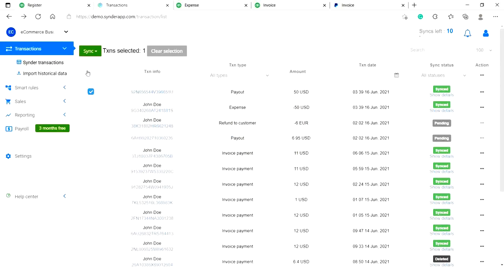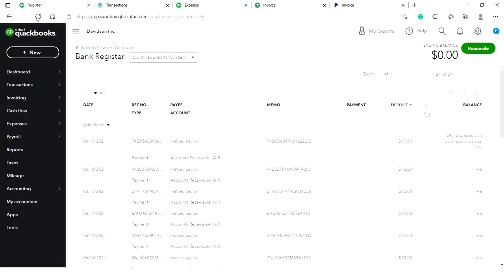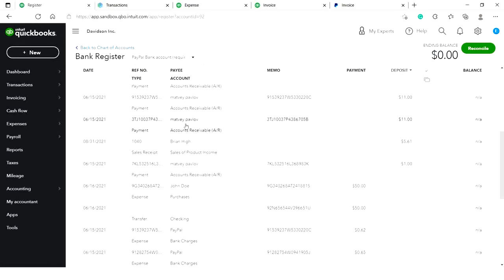Note that the ending balance of the clearing account may or may not be zero, but it should be equal to the actual balance of your payment system at the moment. This is a great way to check whether the integration is working properly.